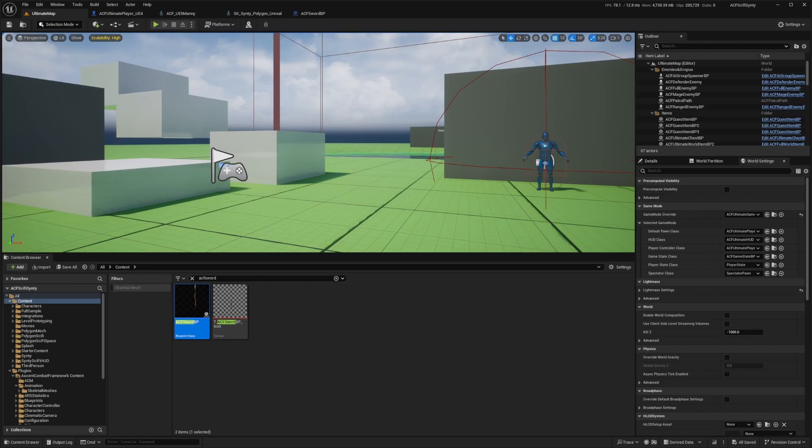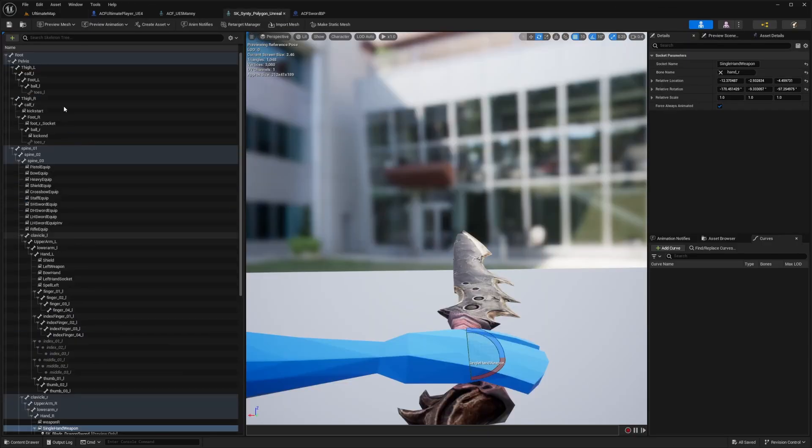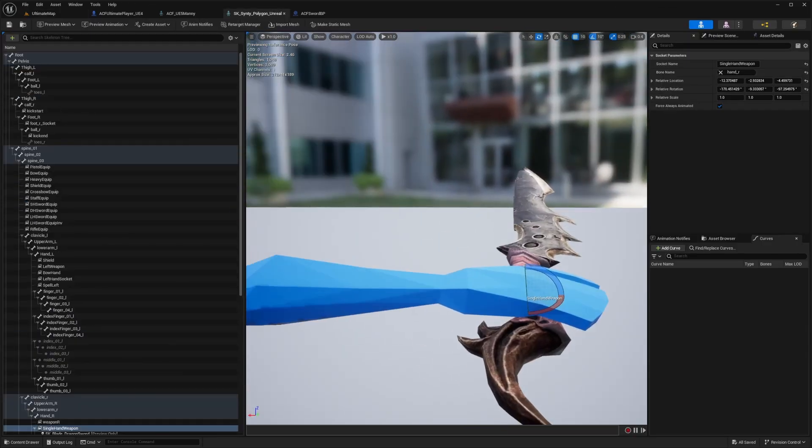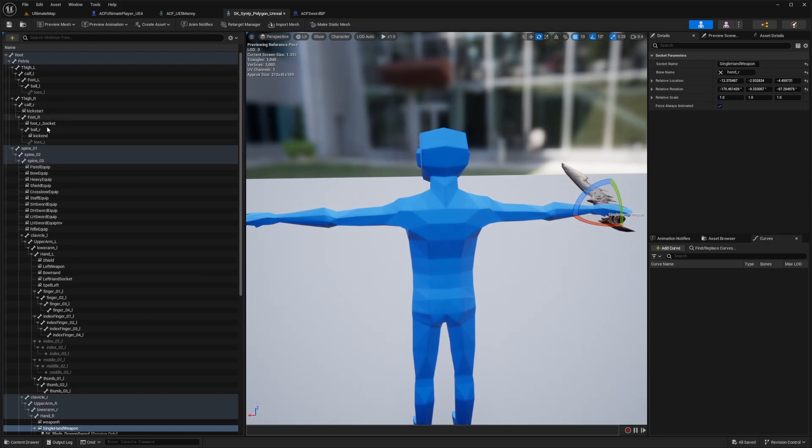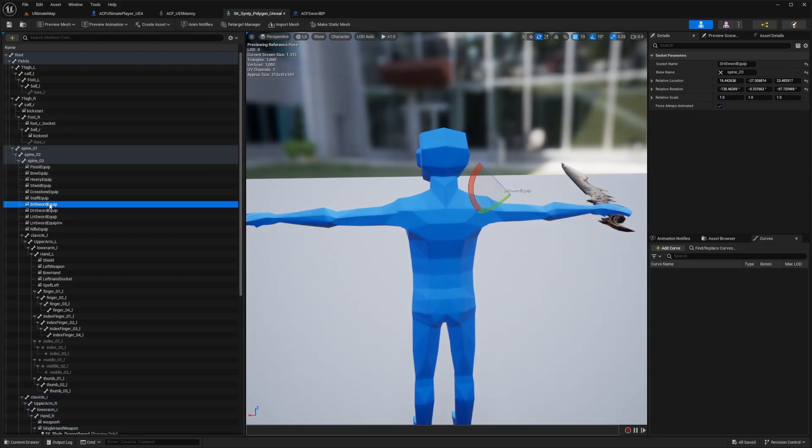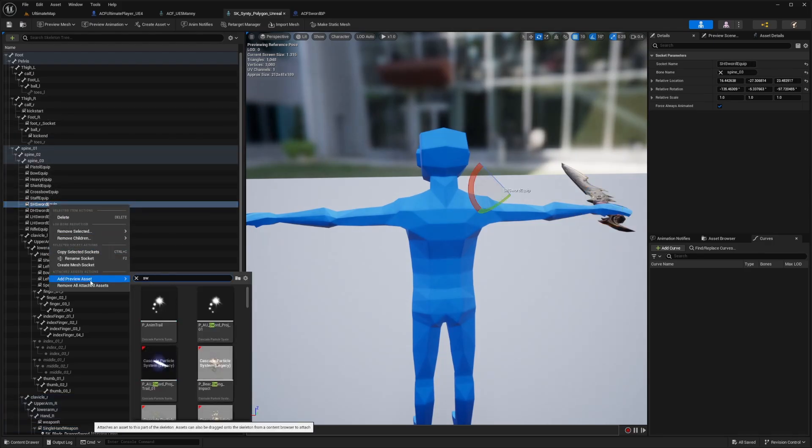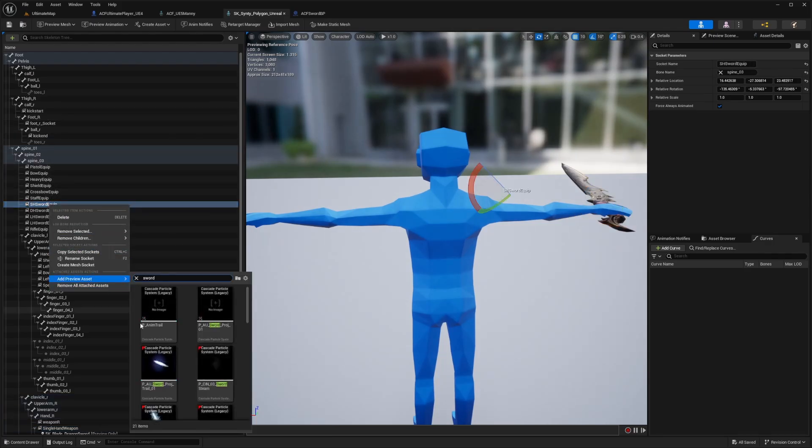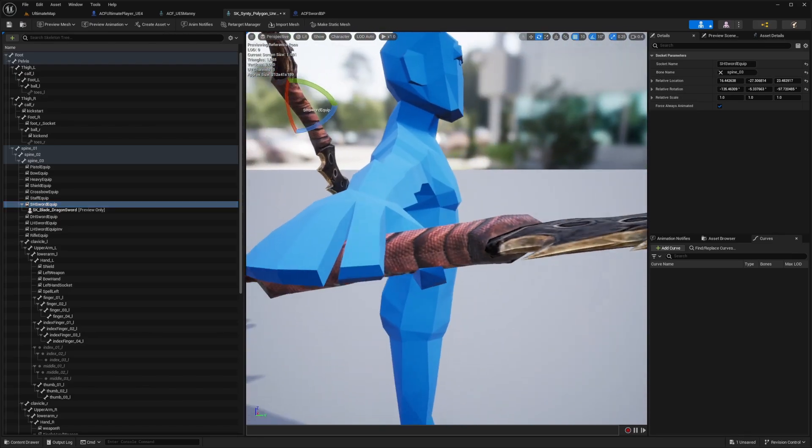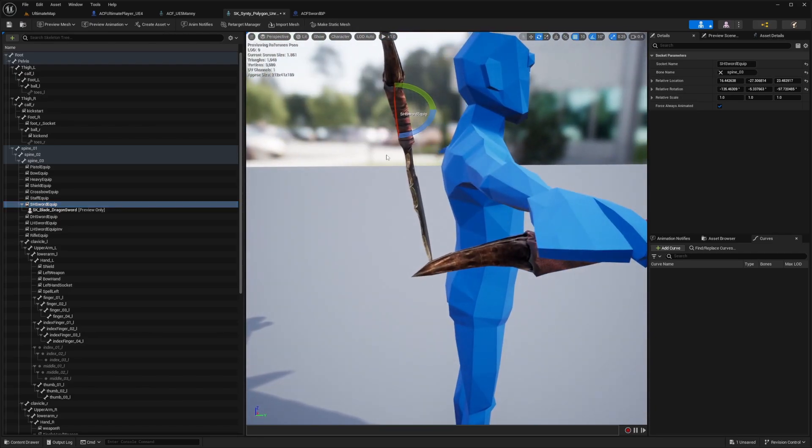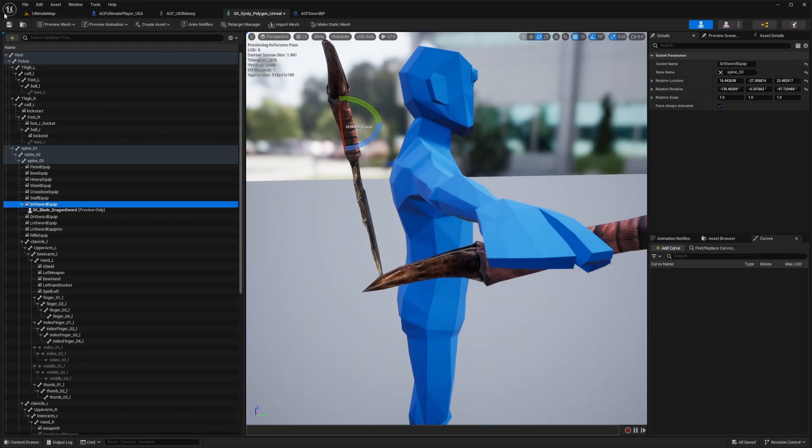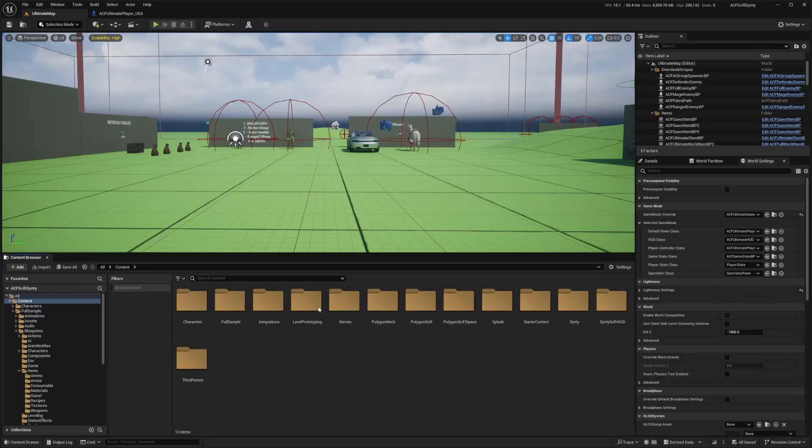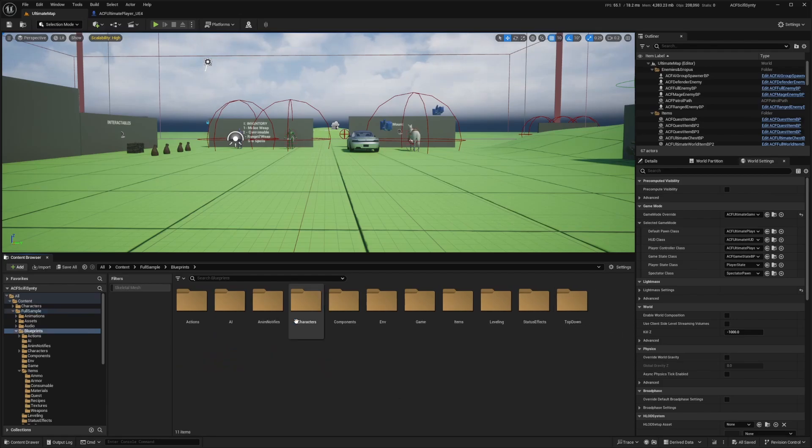Also make sure it's equipped properly on your back wherever you'd like to see it by going over to your equip. In this case, it was SH sword equip. Just going to add a preview asset of that sword and see how it looks on my back. This character itself has a backpack, so I'm going to clip through that giant backpack, but this looks fine to me for now. I'm just going to go over to my full sample or content folder, full sample, blueprints, items, and weapons.